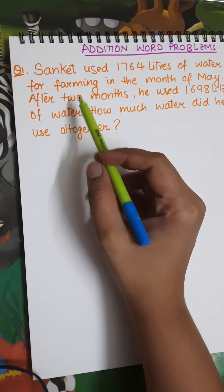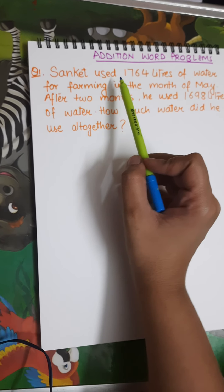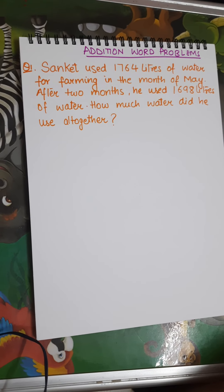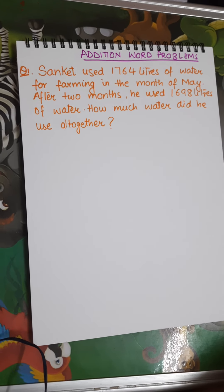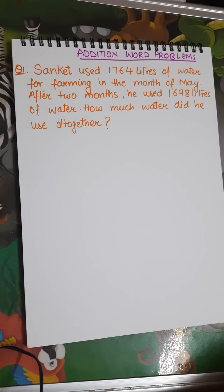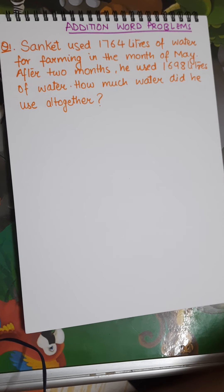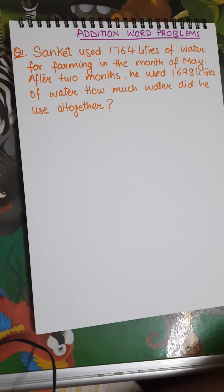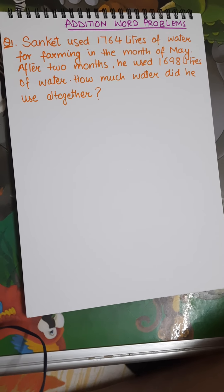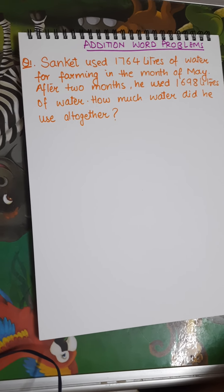So let's start with the first question, which says: Sanket used 1764 litres of water for farming in the month of May. Then after 2 months — which would be July — he used 1698 litres of water. How much water did he use altogether?